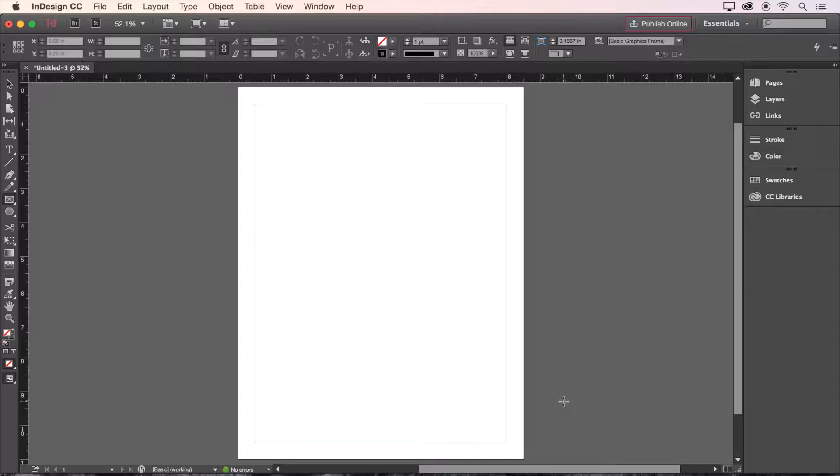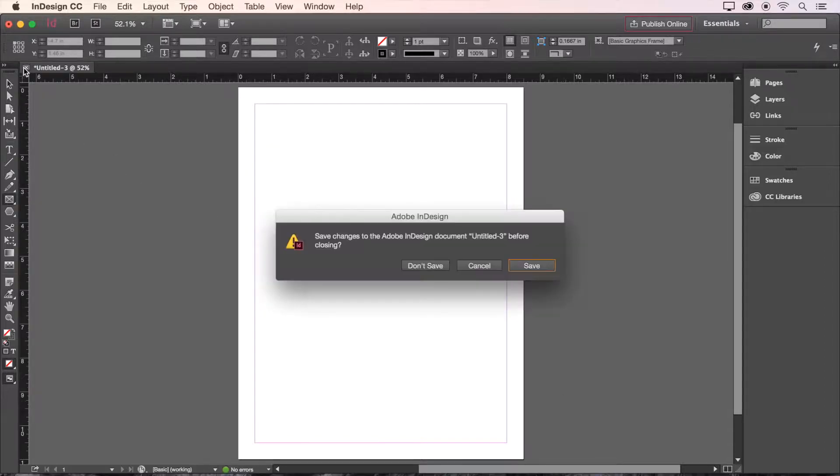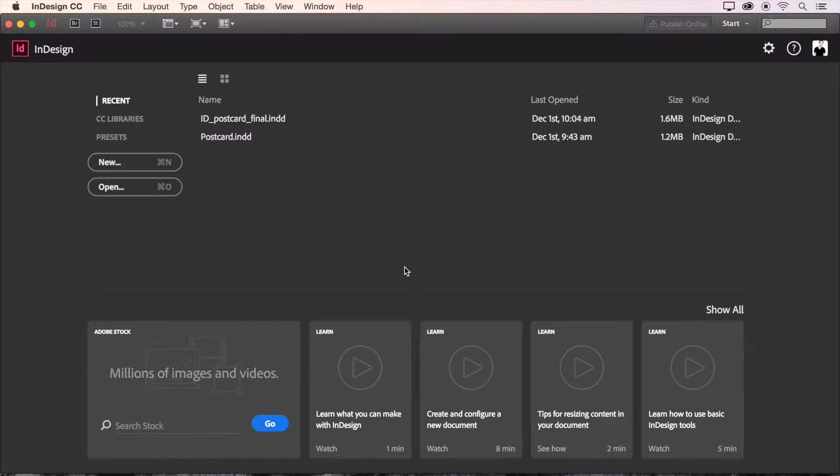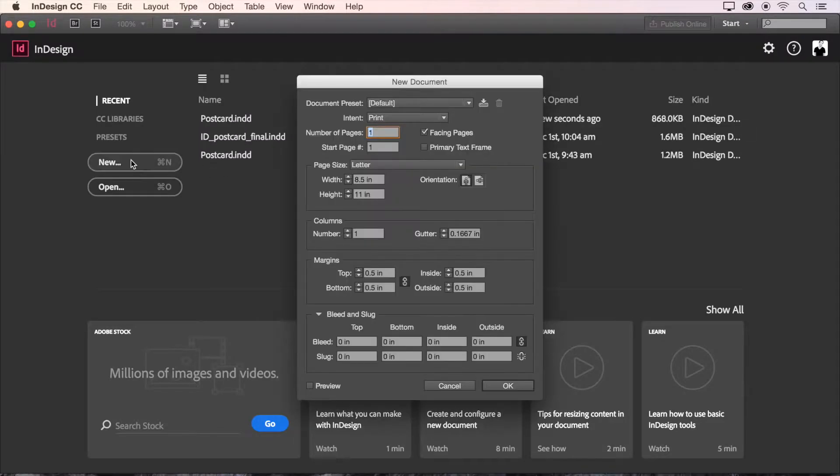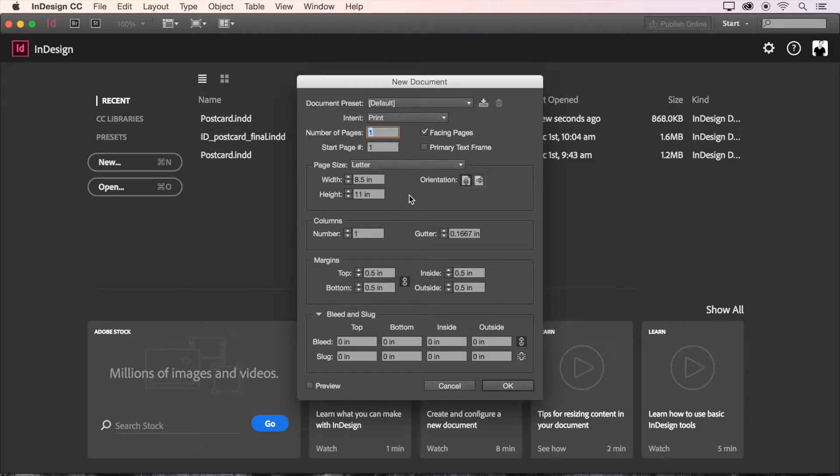Now we're ready to begin our project together. I'll close my document here and now we can create a new blank document together. In this dialog box we're going to make some choices to set ourselves up for success. Let's start by making sure that the intent of the document is set to print.